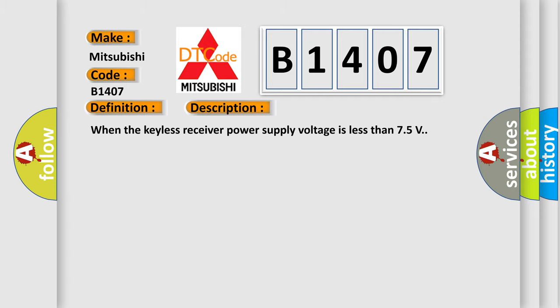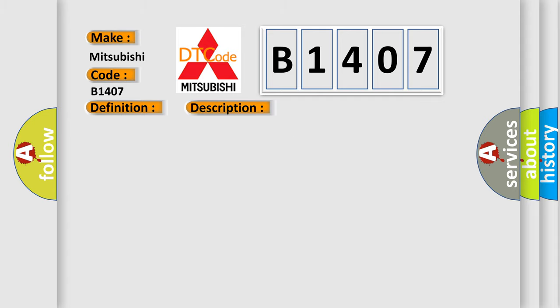This diagnostic error occurs most often in these cases: keyless receiver malfunction, open or short circuit in wiring harness between keyless control module and keyless receiver, keyless control module malfunction.